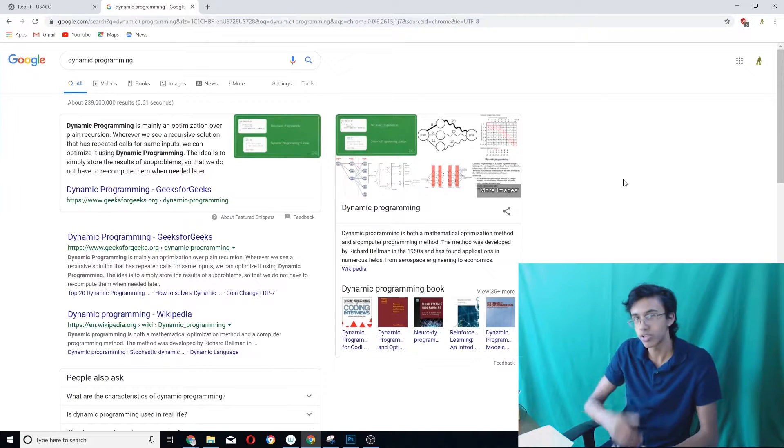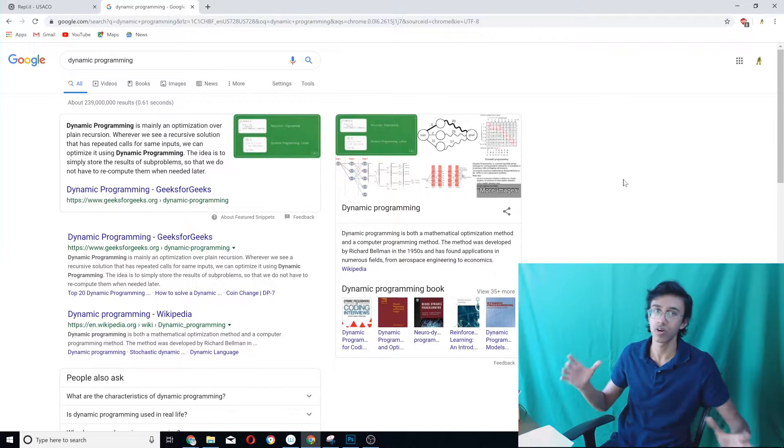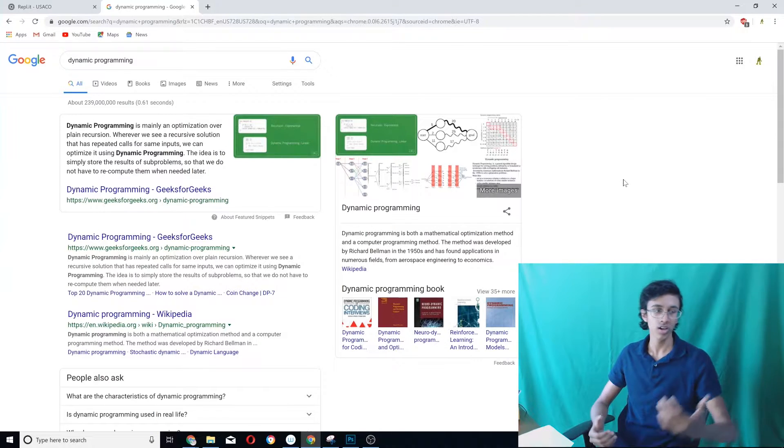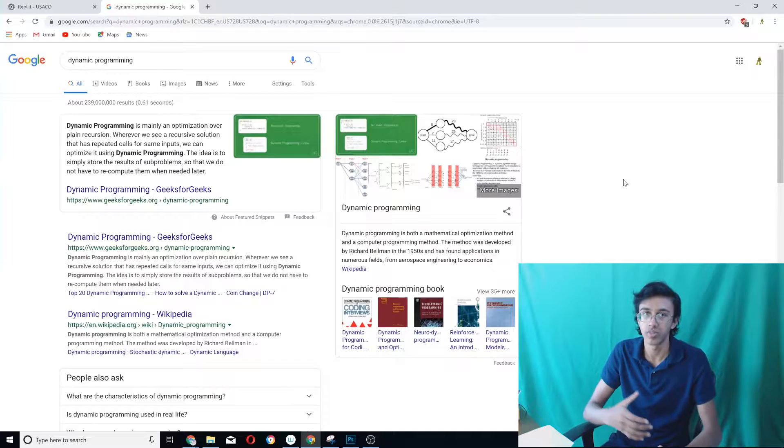You basically take the strategy of dynamic programming in order to solve problems. Geeks4Geeks has a pretty good definition: it's basically an optimization over plain recursion where you store all your previous recursions so that in the future you can just look back and use them. In my terminology it's just: store stuff, use stuff. That's basically how it goes down with dynamic programming — it's basically recursion. The best way to learn dynamic programming is seeing examples and knowing where you could apply it.